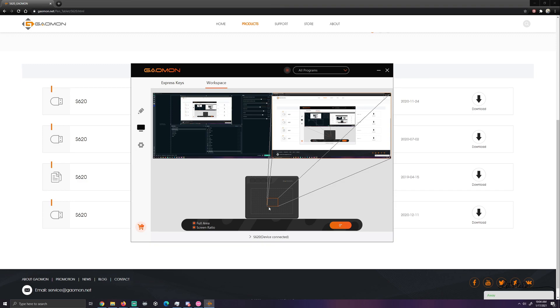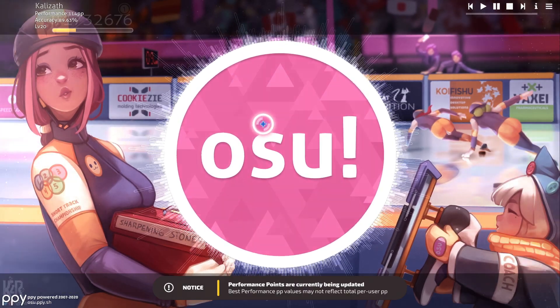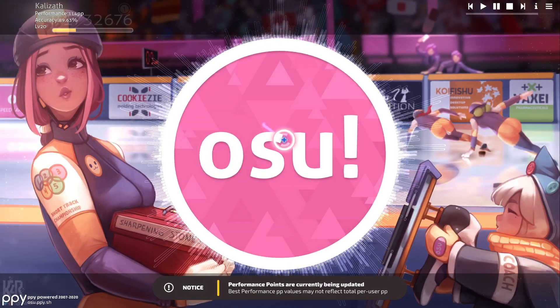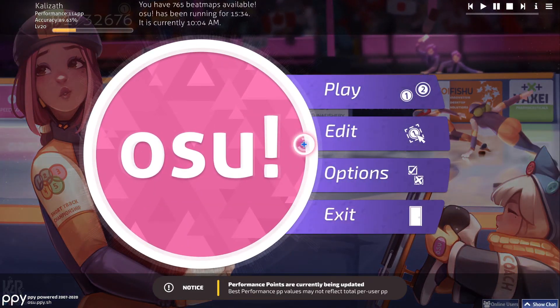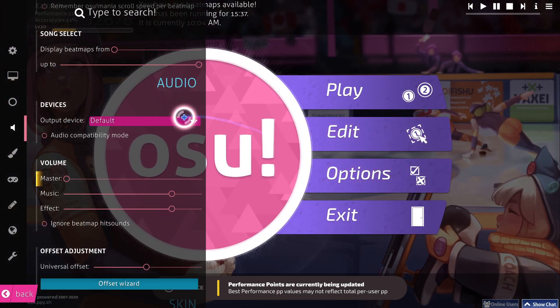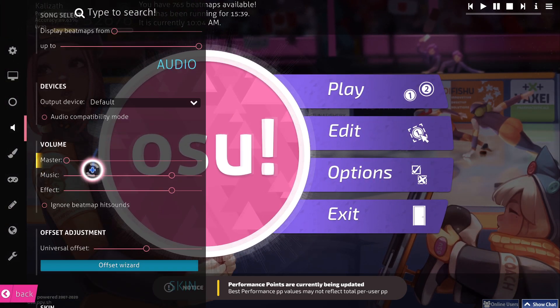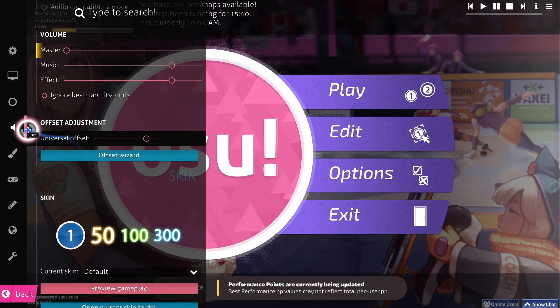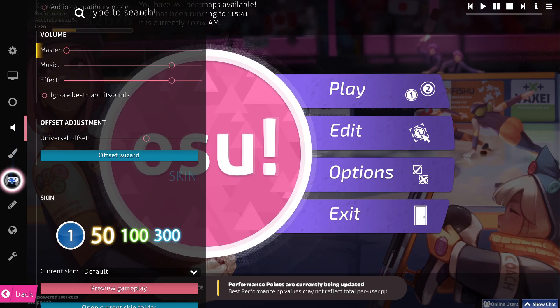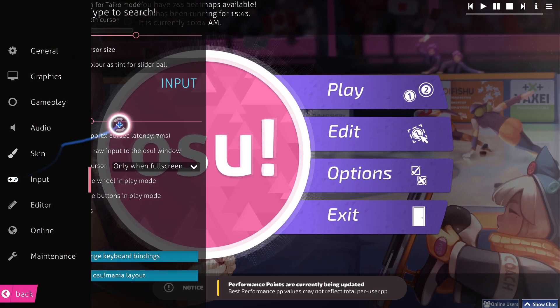The next thing you're going to want to do is open up osu! Just like this. You want to click here. You want to go to options. From here, I always have the music turned down so we could discuss this. Go to input.